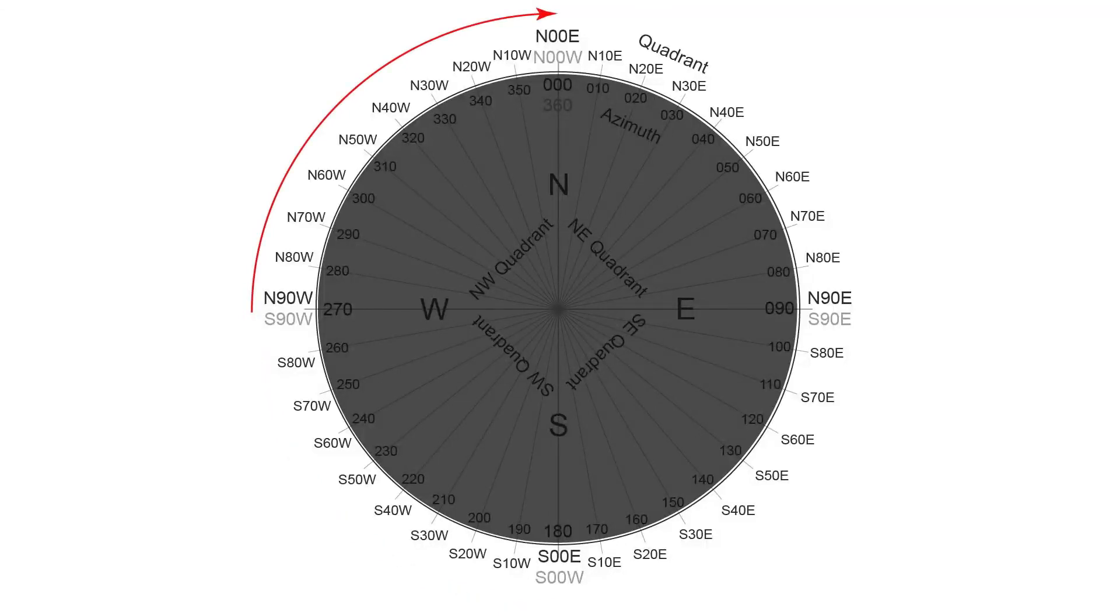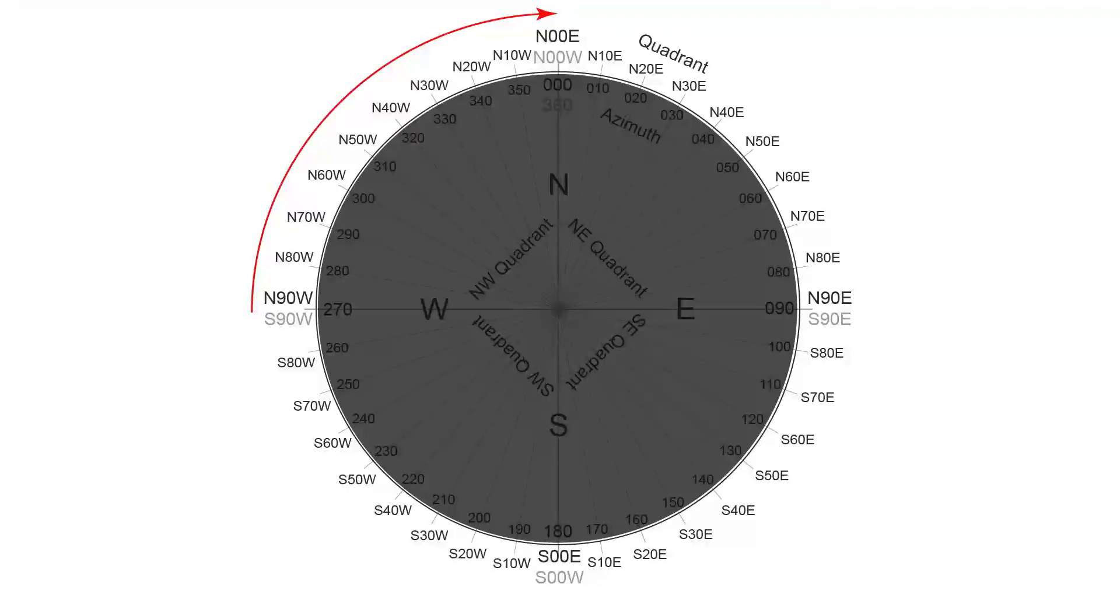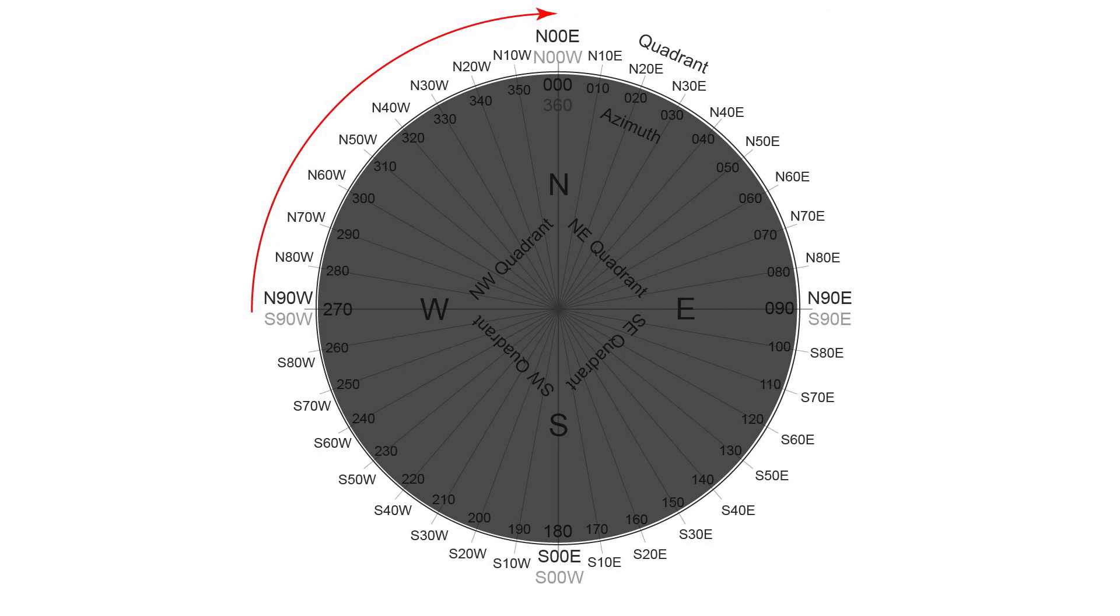And then lastly, the northwest quadrant, we begin with north, the two digit number, and end with west. But notice the pattern that north 90 west is west, and we count down from there back to north, north 00 west.